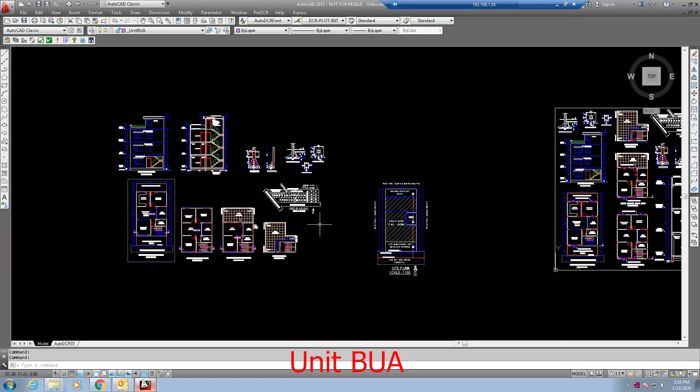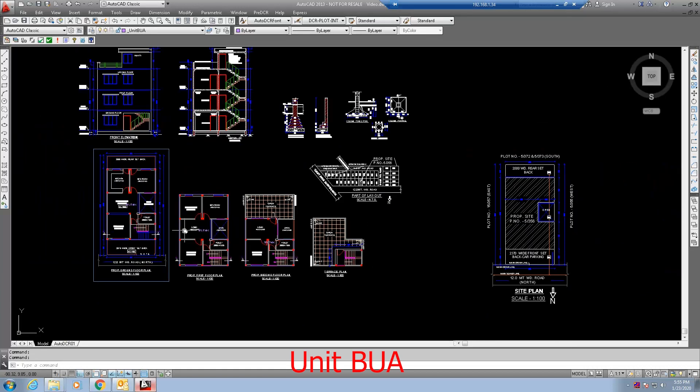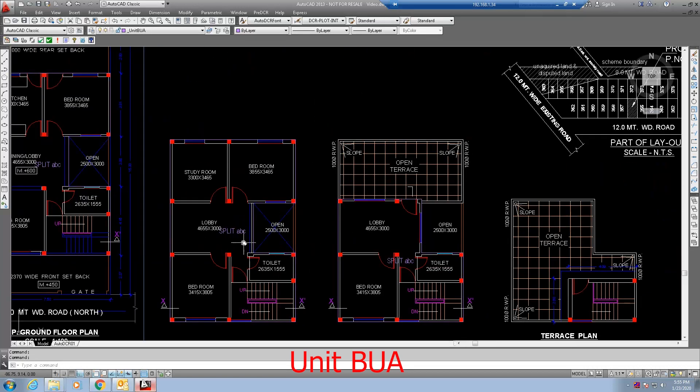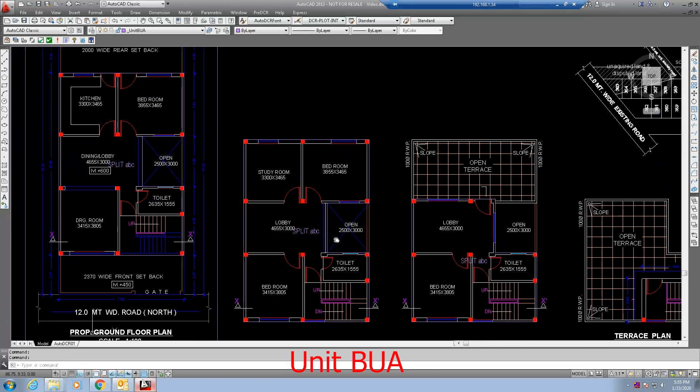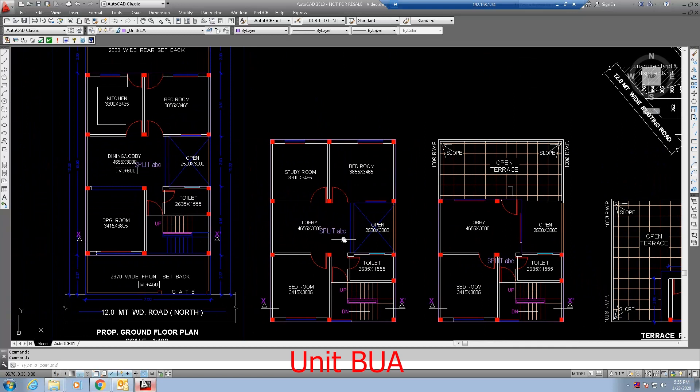Selecting all unit BUA polylines at once is important. This is how unit BUA for single dwelling unit shall be marked.